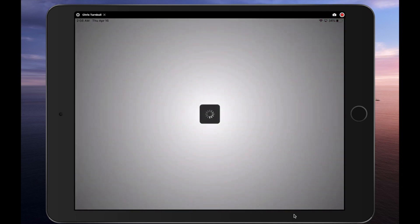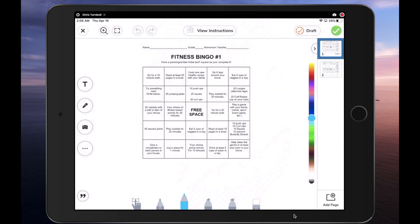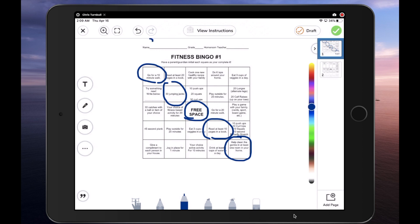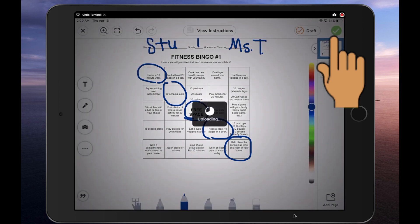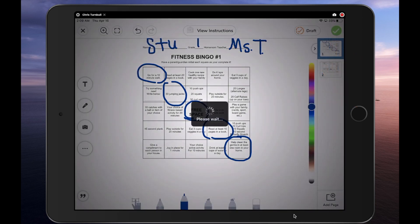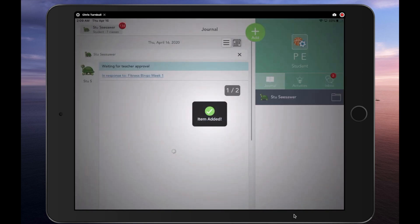Students can go ahead and tap on the add response button and do each activity. They can submit it to the teacher by tapping on the green check as usual, and that work will be submitted directly to that specialist Seesaw class.